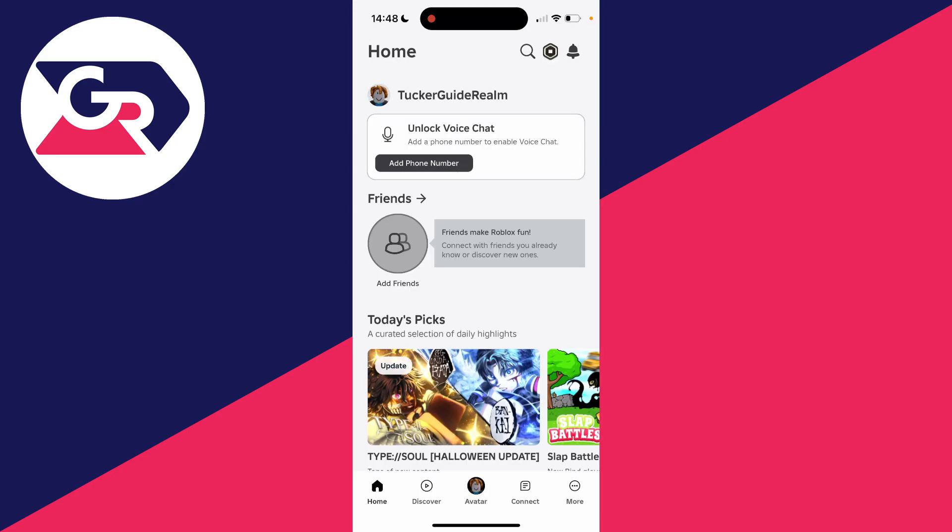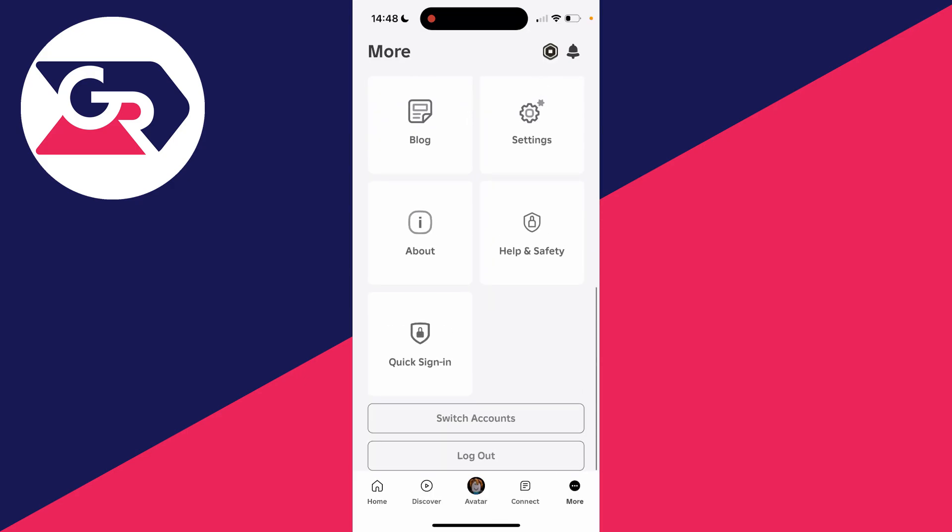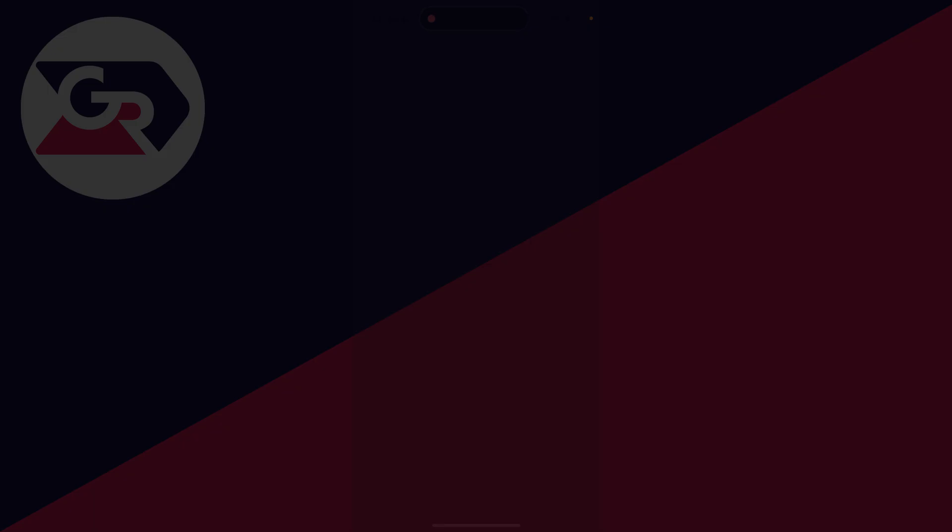Now sign in. I've just signed in and switched. And now when we click on more, scroll down and click on switch accounts, we can see the different accounts we can switch to.